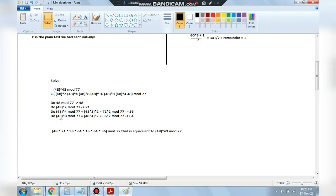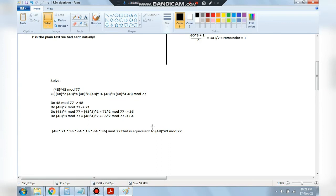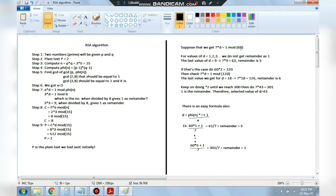Substitute the computed remainders back: 48^43 = 48^32 · 48^8 · 48^2 · 48^1. Replace each term with its computed remainder (15, 64, 71, 48 respectively) and multiply those, taking mod 77 at each step. This gives a manageable final remainder. This is how you handle large modular arithmetic in RSA.